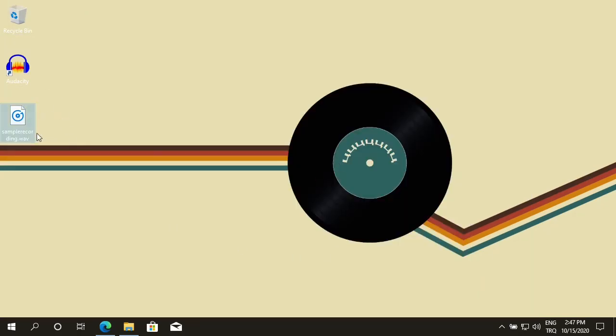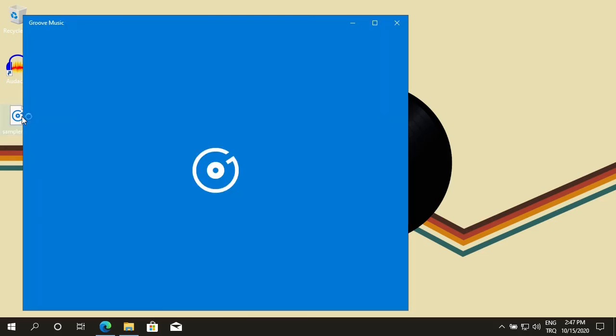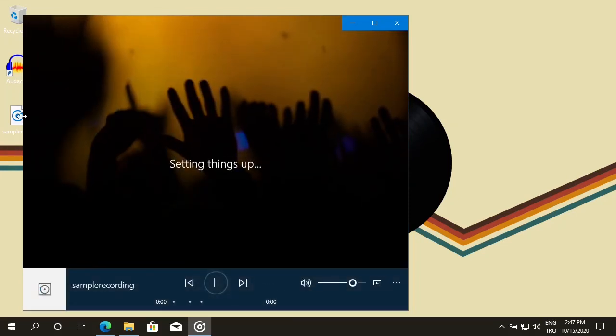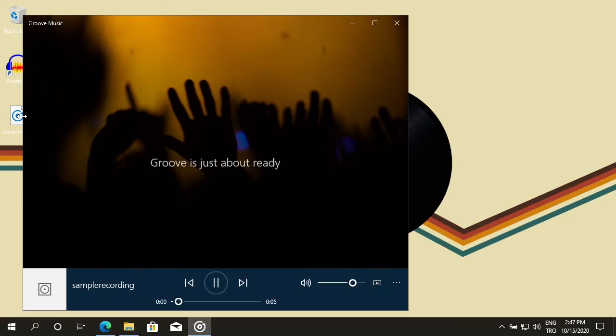Let's play back this recording. Double click on it. It will play on the Windows 10 default Groove Music application. Hello. This is a sample recording. Thank you.